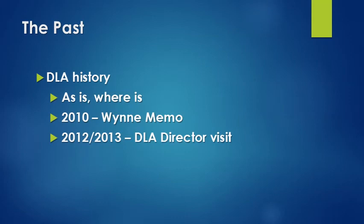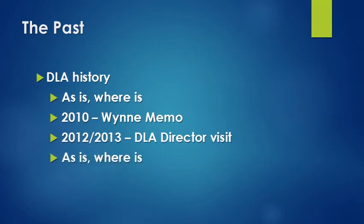They aligned those processes under DLA distribution Pearl Harbor. And again, we found ourselves in as is, where is, where nothing was really changing. It was more staying the same. Portions of our organization stripped off and became part of distribution. Those that remained, those roles and responsibilities were not clearly defined. So this takes us back to where we want to be in our future state.